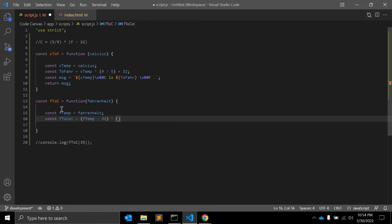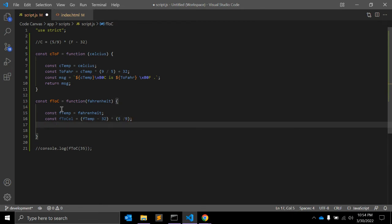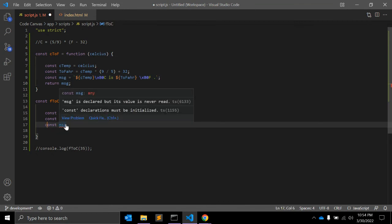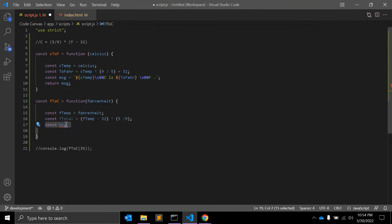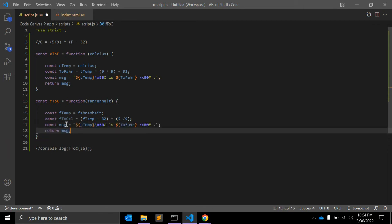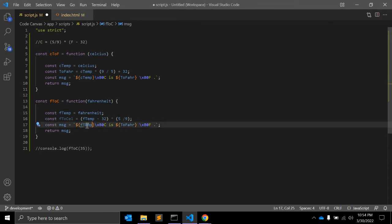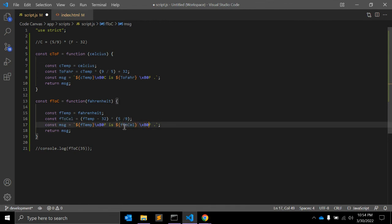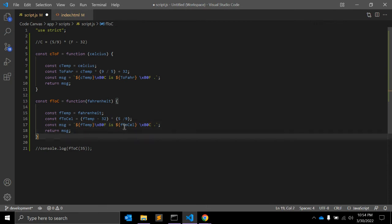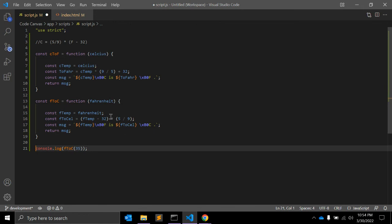The constant f2celsius is equal to fm minus 32, multiplied by 5 divided by 9. That's the formula. For the message, we copy the same template literal pattern, showing the Fahrenheit value with the degree F symbol, then f2celsius with the degree C symbol, and we return this message.